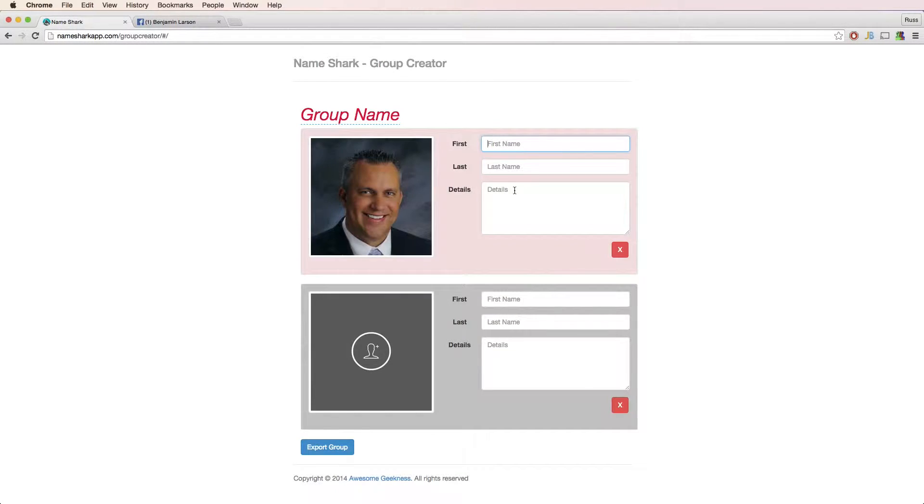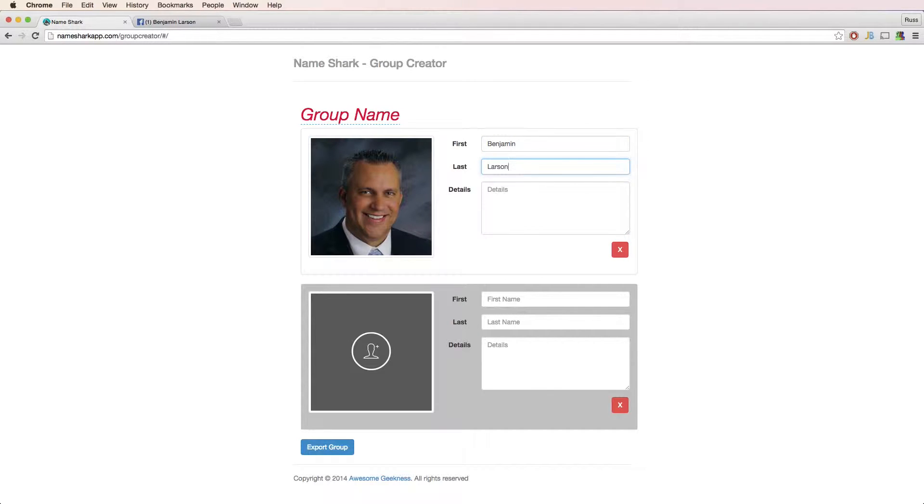As of right now, copying and pasting images is only working in Google Chrome. Hopefully we'll support other browsers soon.